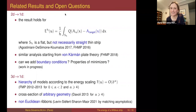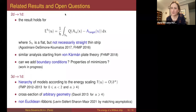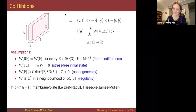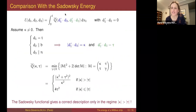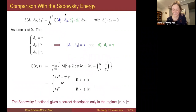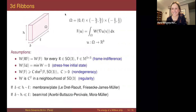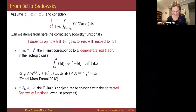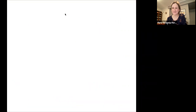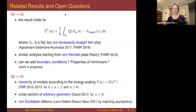To answer the earlier question that was missed: I have enough compactness to pass to the limit in the product because the normals converge strongly, and then the second derivative was converging weakly. Thank you all very much; it was a beautiful talk. Thanks everyone for coming, we'll see you next week.